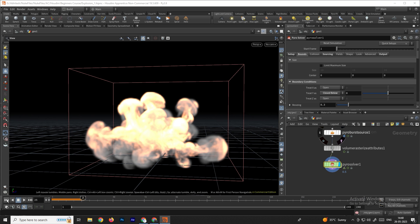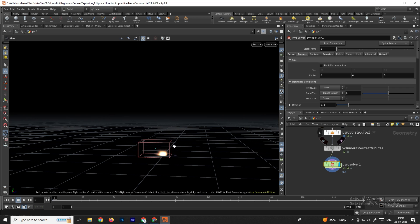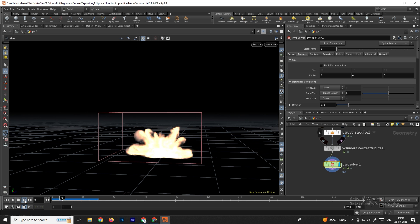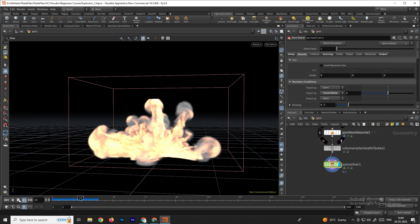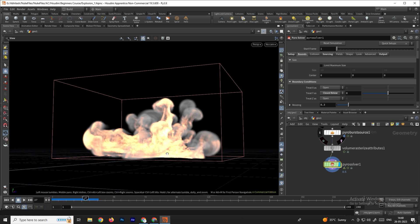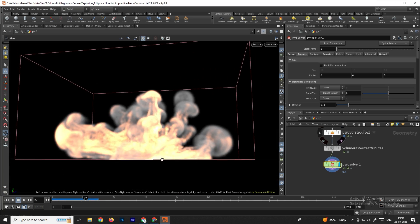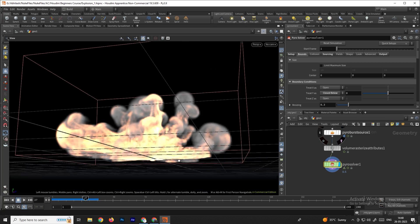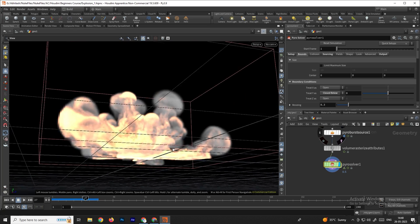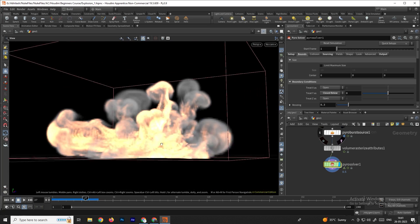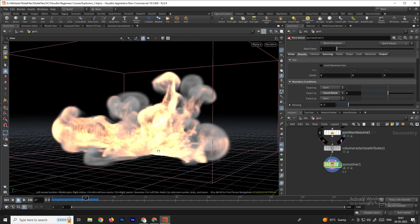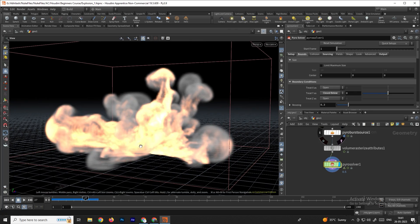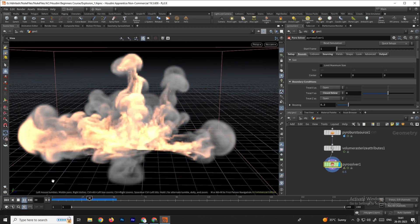When we click on Close Below, we go to the first frame. Now the container will act like a collision under the ground level. If you click play, you can see the container acting as a collision on the Y-axis near the ground level, so it will look more natural when creating the collision with the ground.